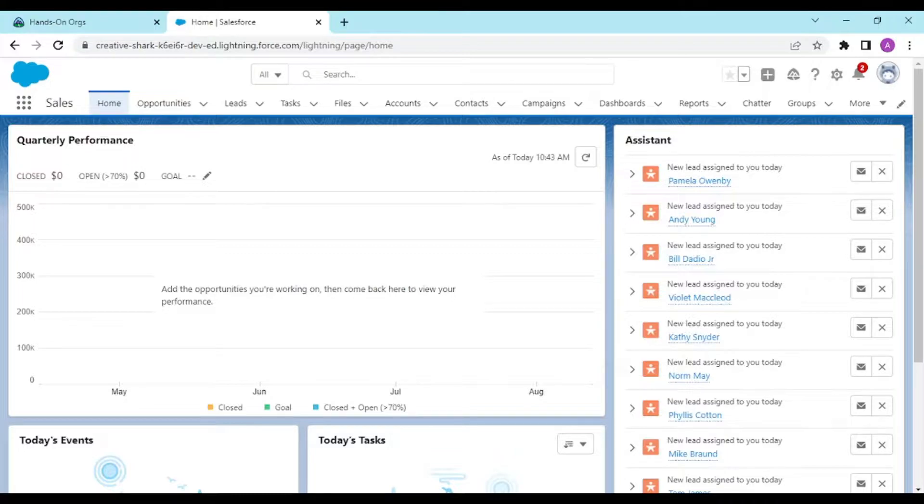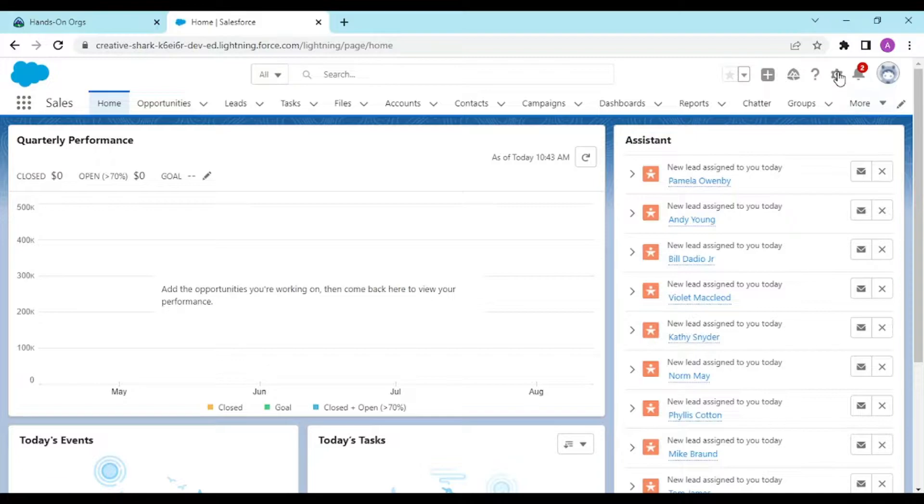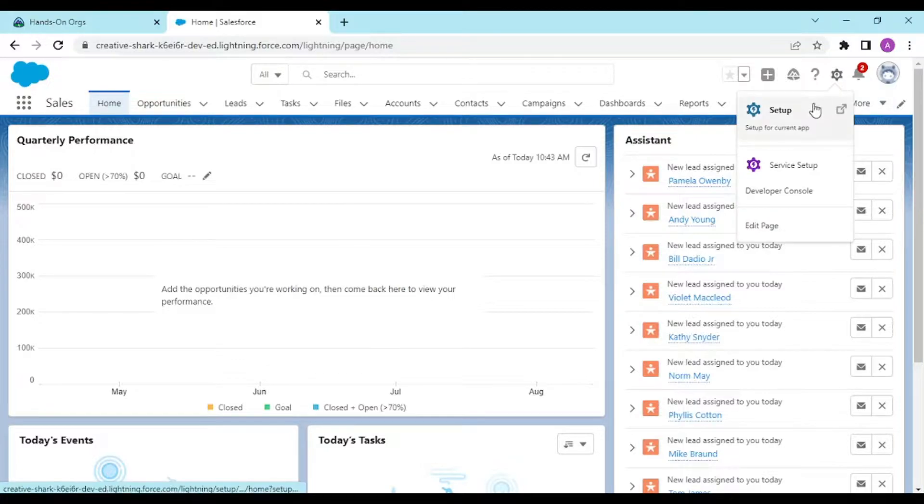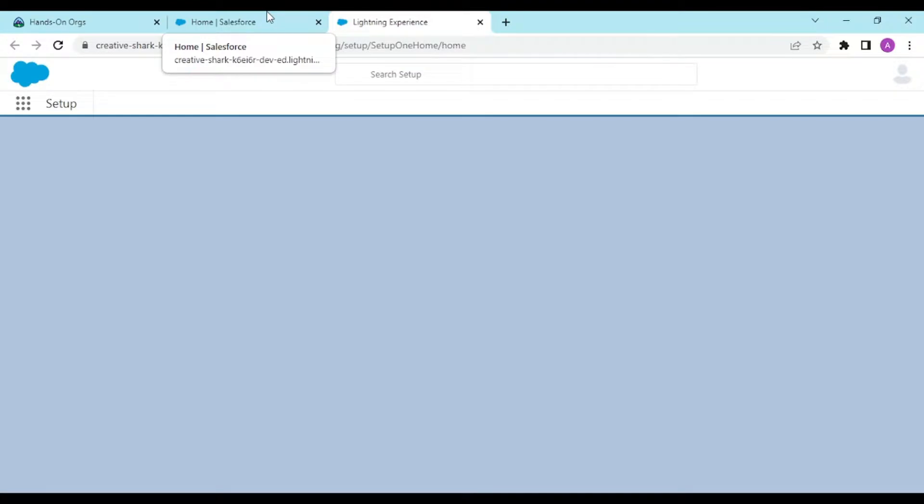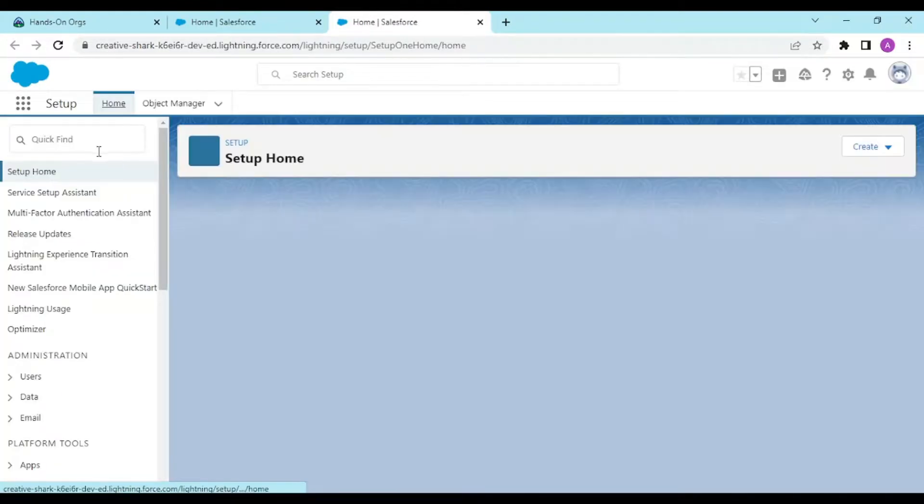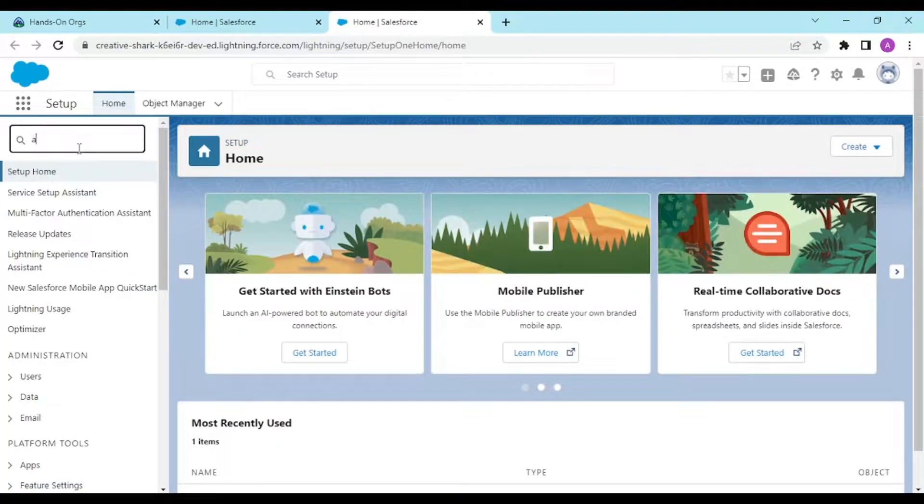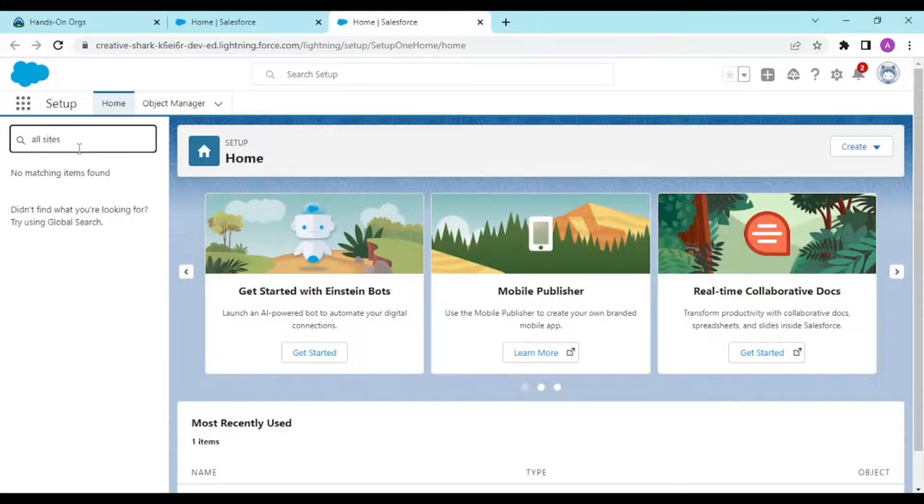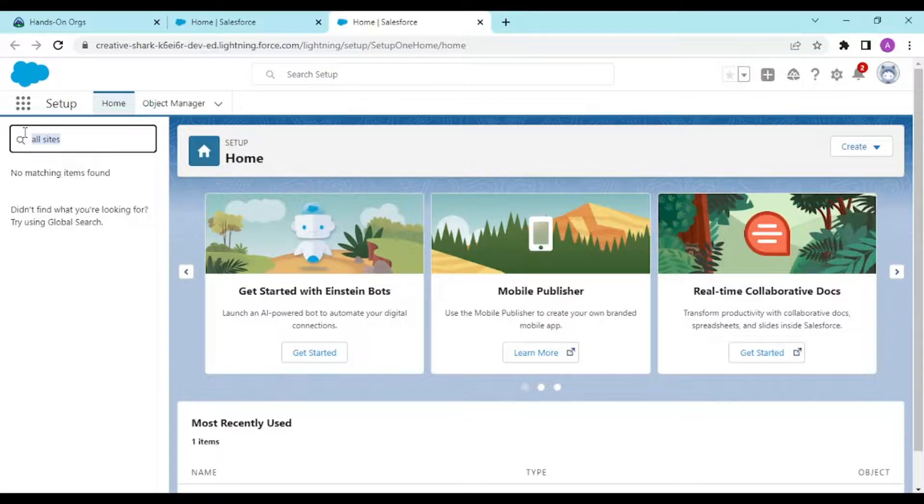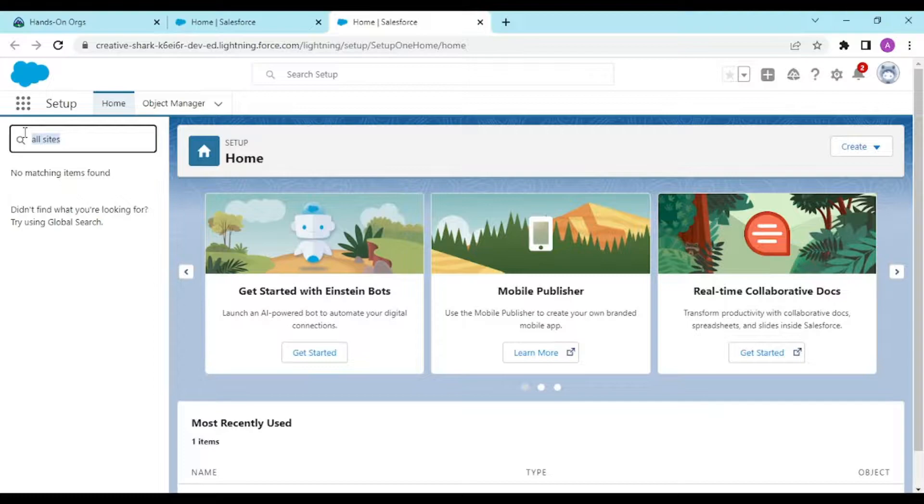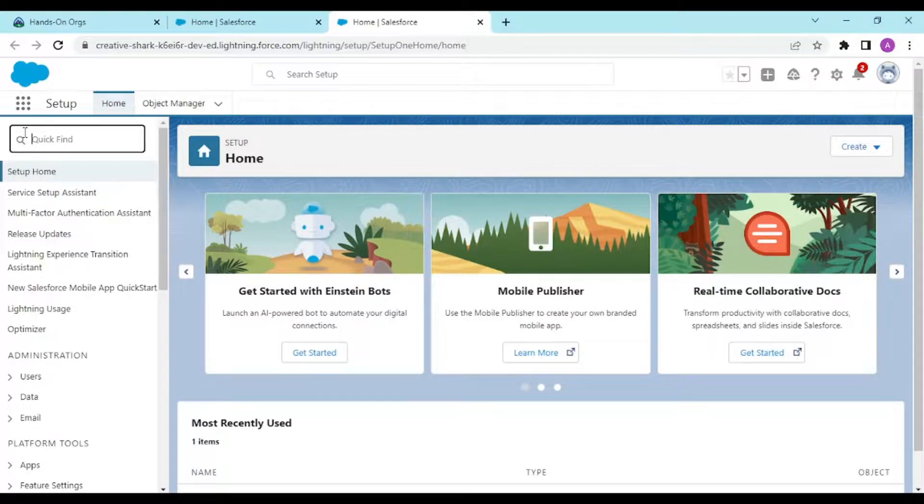If you navigate from your home to the setup menu and type search as "all sites," you see nothing because by default this is disabled when you get your developer org or when you're working on your enterprise or professional orgs.